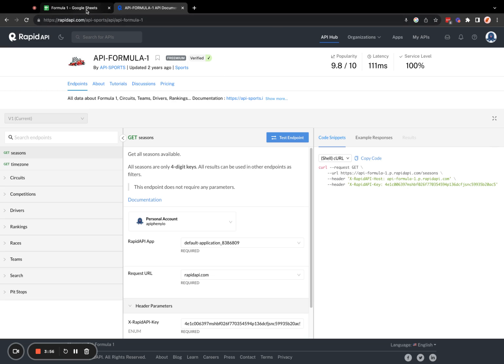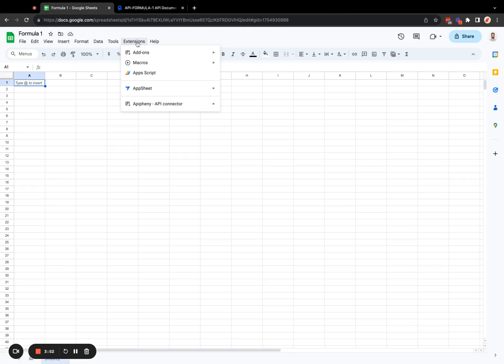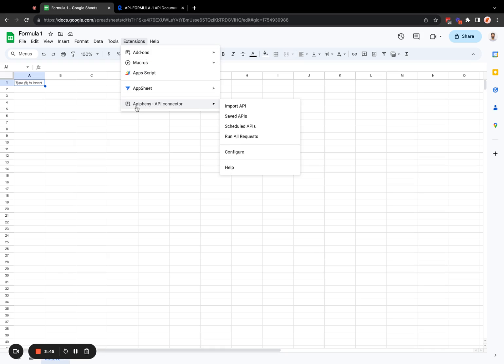So with that said, let me bring you over to the spreadsheet. And if you have not already installed the Epiphany add-on, go ahead and click add-ons, get add-ons, search for Epiphany A-P-I-P-H-E-N-Y, and install it before proceeding with the next step.